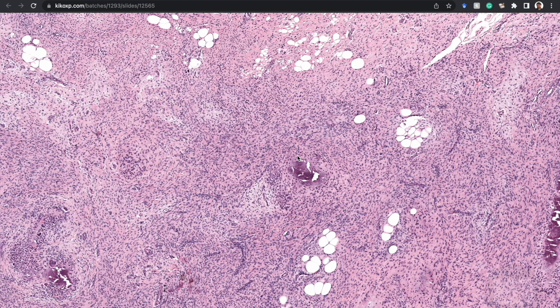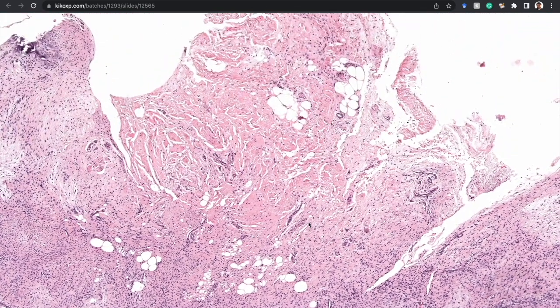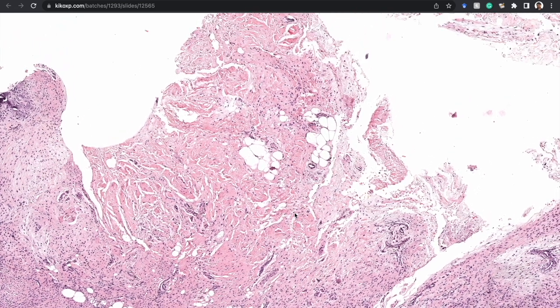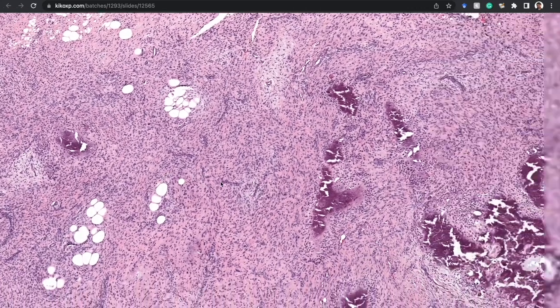No metastasis — they're benign — but they do have a pretty significant tendency for local recurrence. I'm not convinced that you have to excise it with negative margins, because it's a non-destructive local recurrence, and you would not want to cause significant morbidity, especially in the hand of a child — or anyone for that matter. You have to carefully think about cases like this.